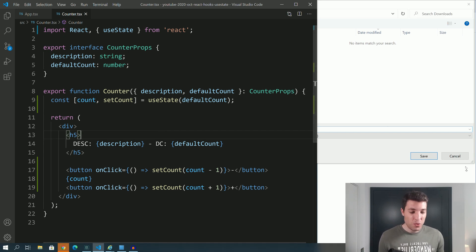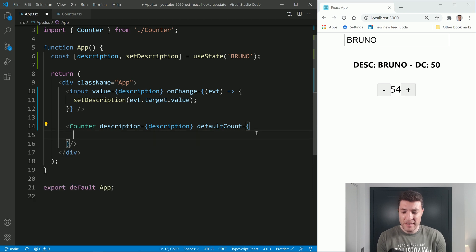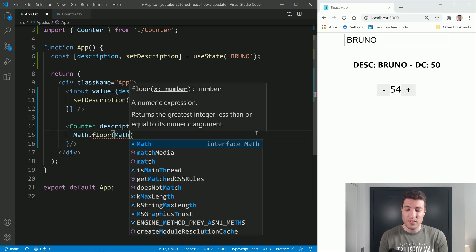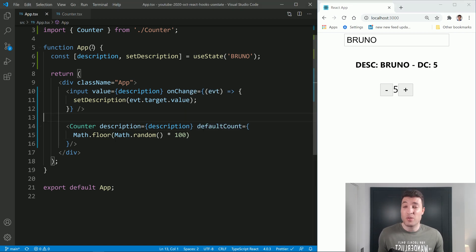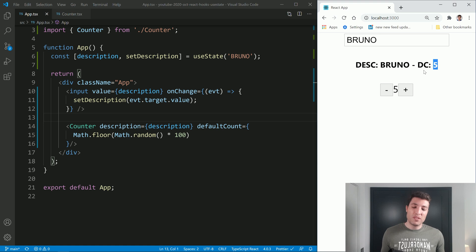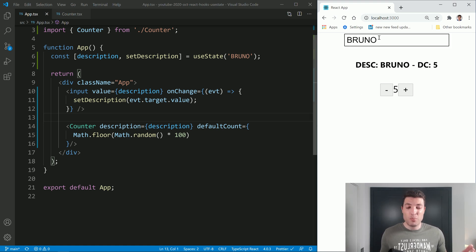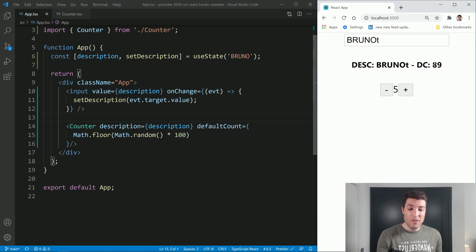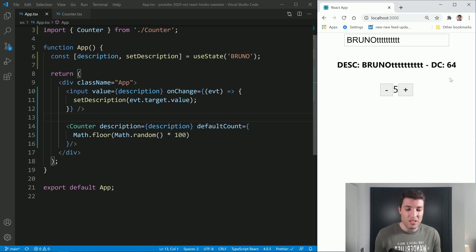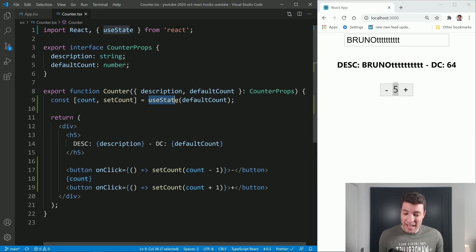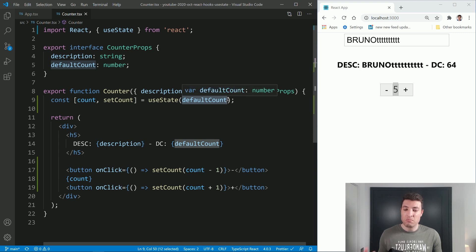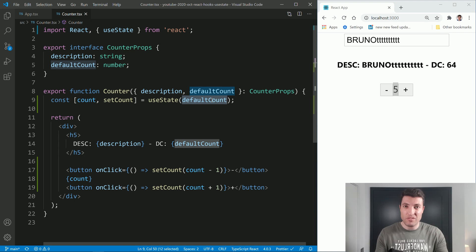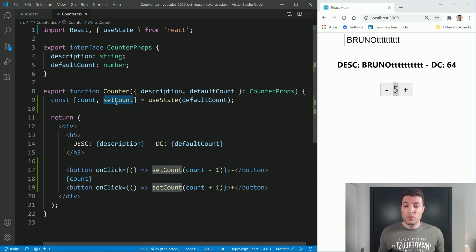Now let's go back to our app component and do something interesting. Let's say we will do Math.floor of Math.random times 100 as the default count. So this value will change every time the component re-renders. Every time I type something, this component will re-render — I type a character and the random number changes. But you can see that my counter over here didn't change. React, after the first render, completely ignores that value you are passing. This value is just the initialization value. If you want to change the value after that moment, you need to use the setCount function.